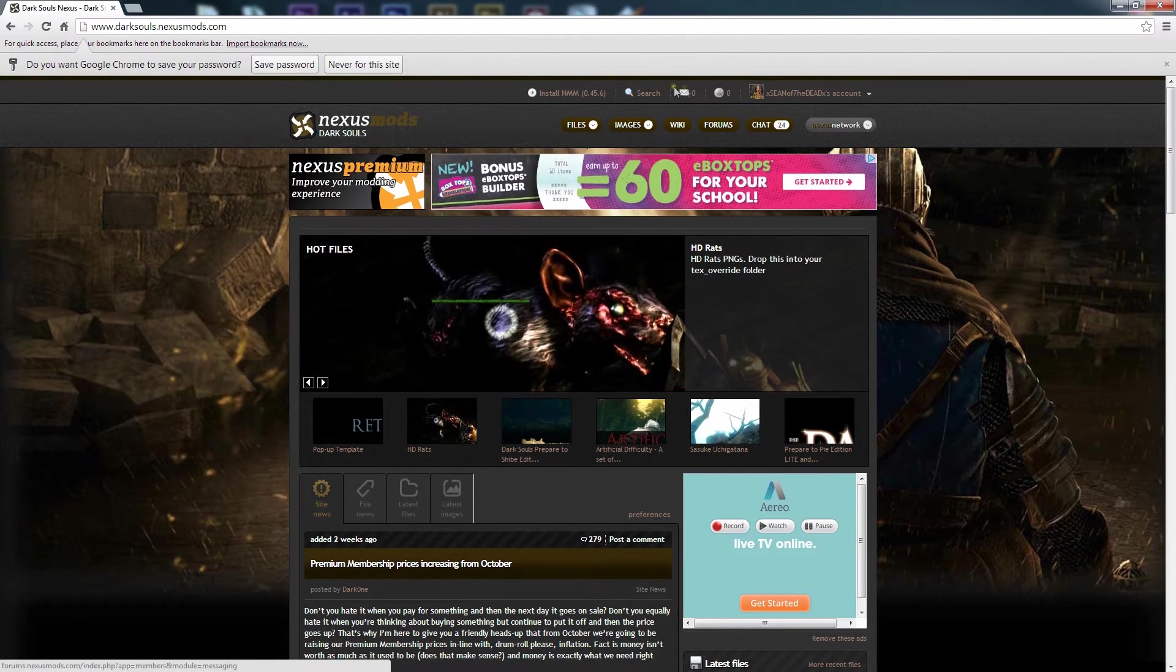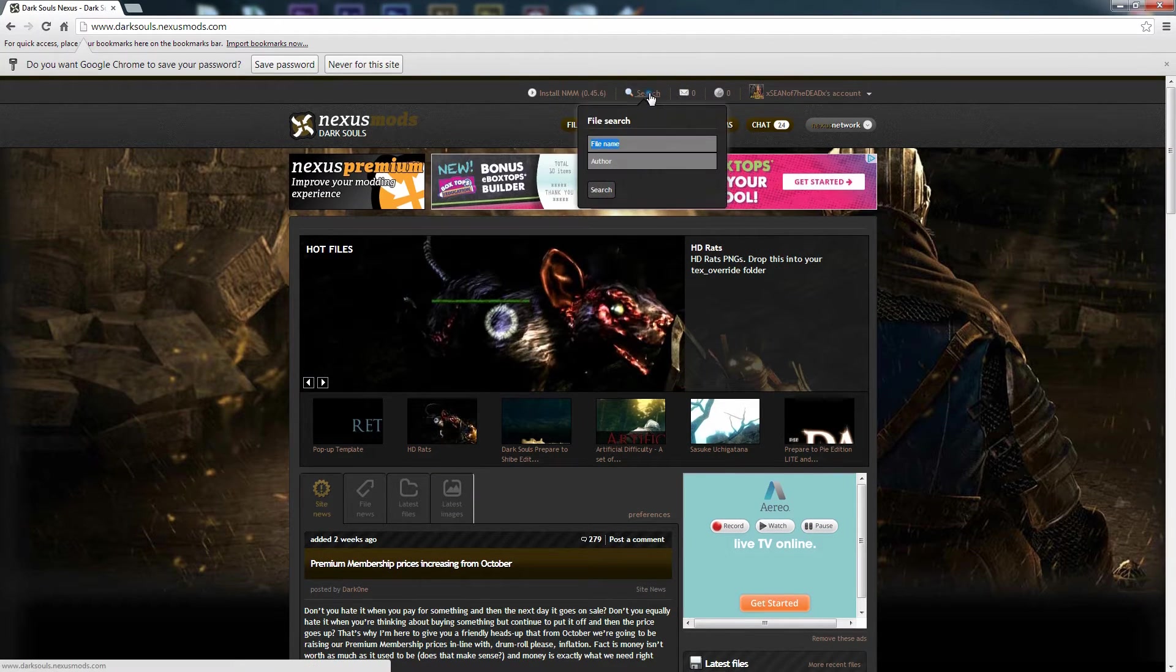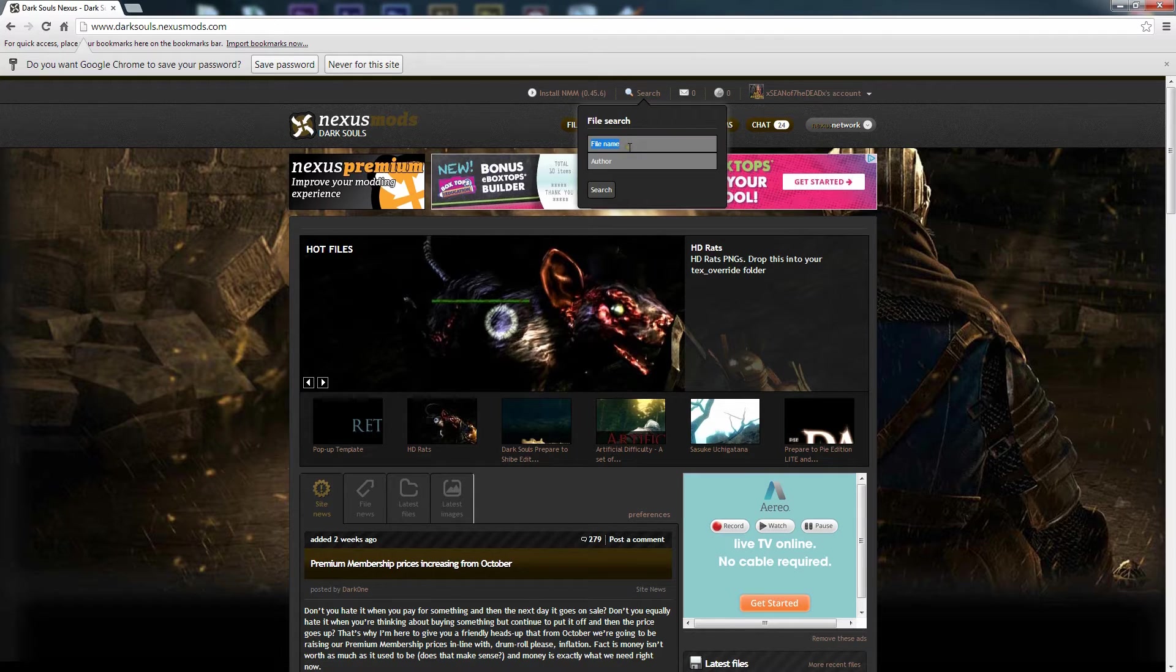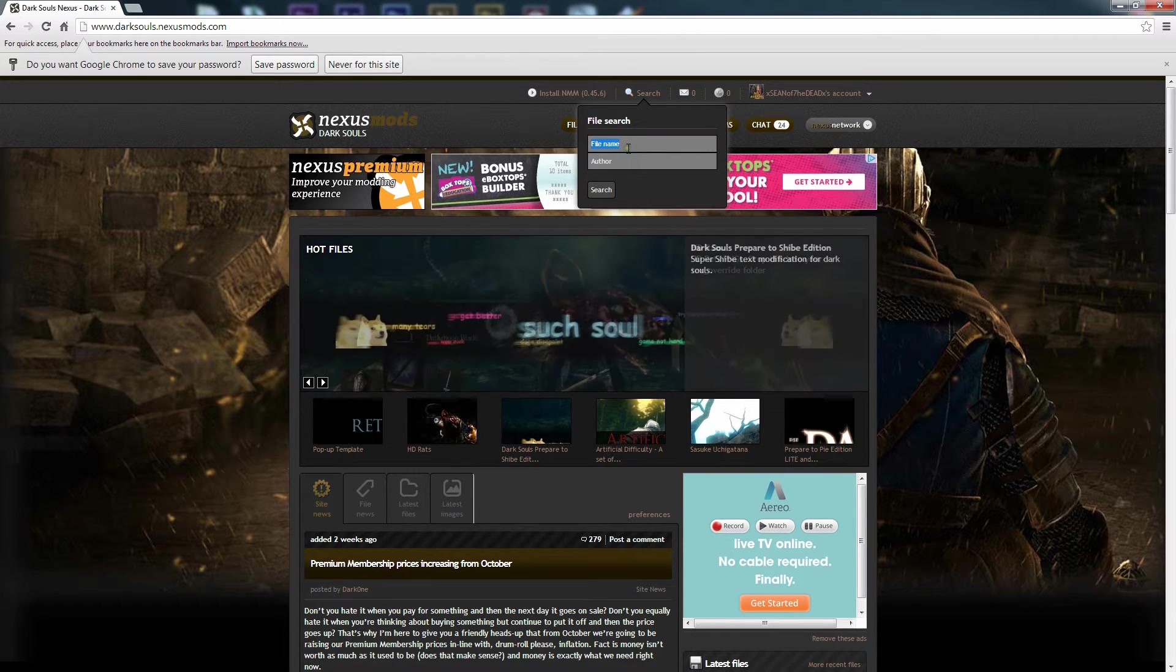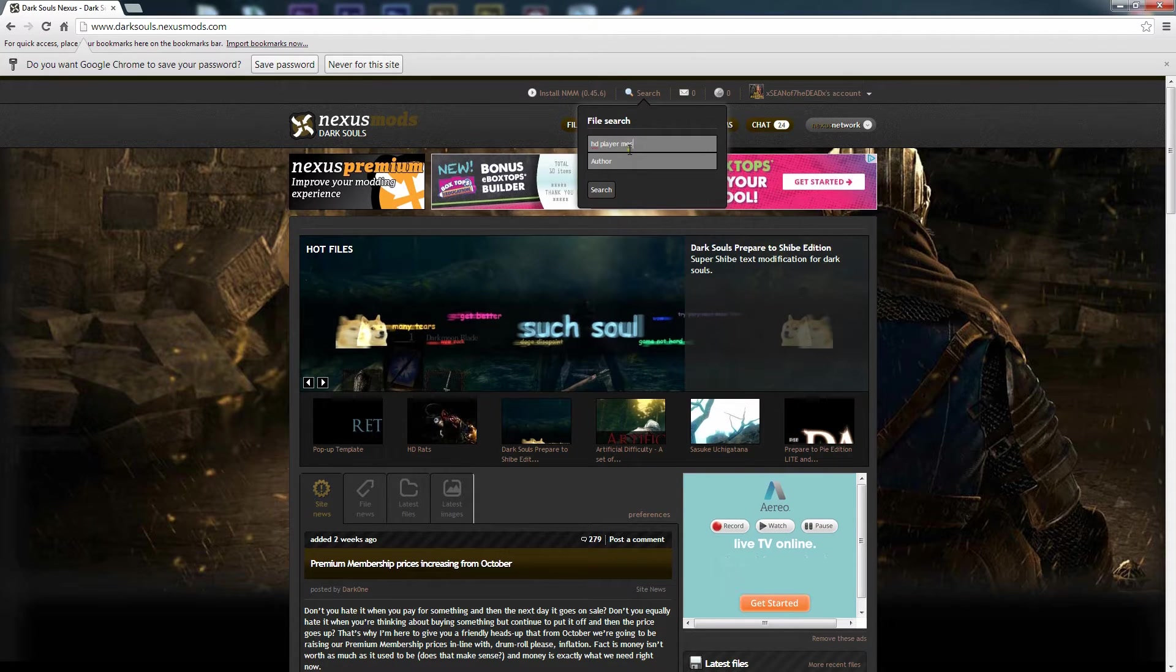We're going to search and then we're going to select HD Player Messages.